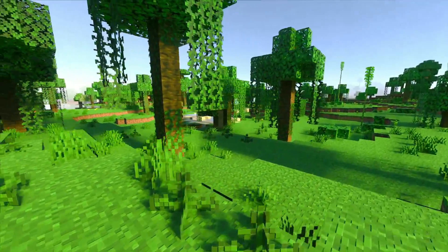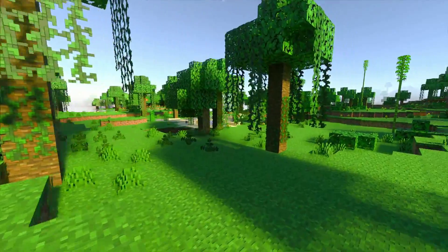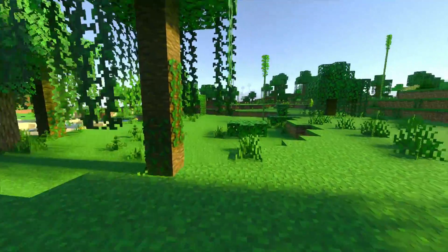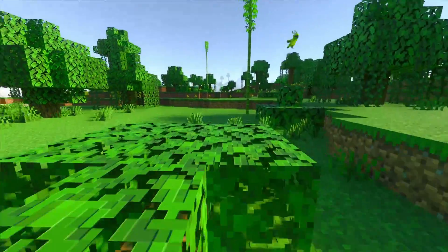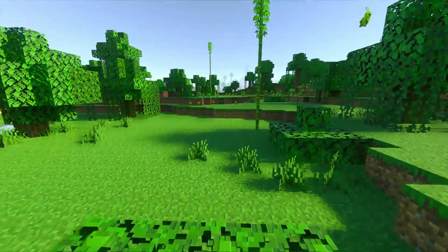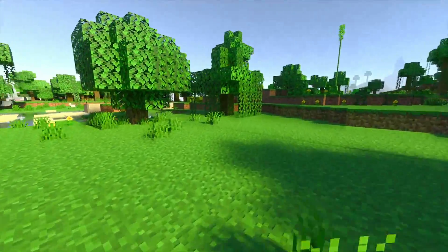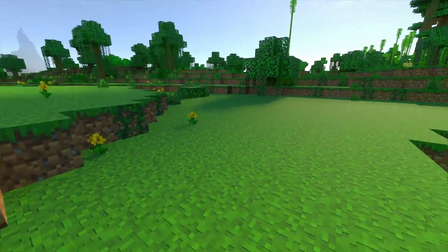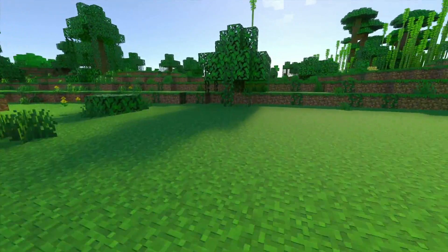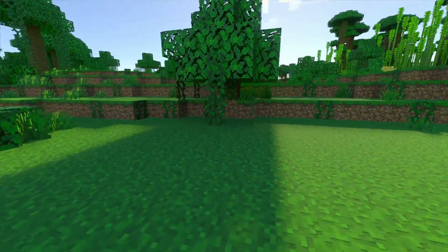Ray tracing isn't officially supported on Minecraft Java Edition because OpenGL does not have it, whereas DXR or DirectX does have ray tracing support. That's why ray tracing is available on Minecraft Bedrock Edition.